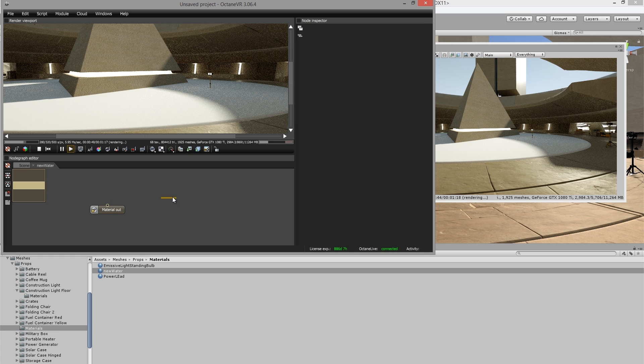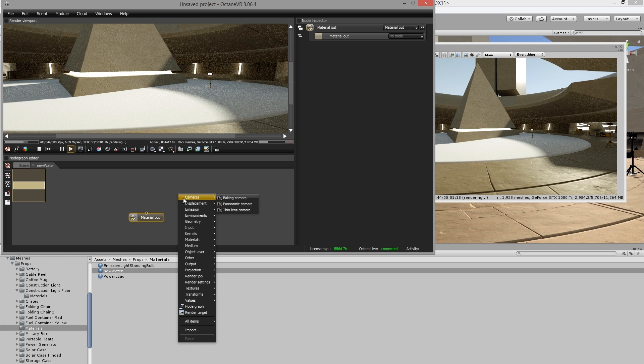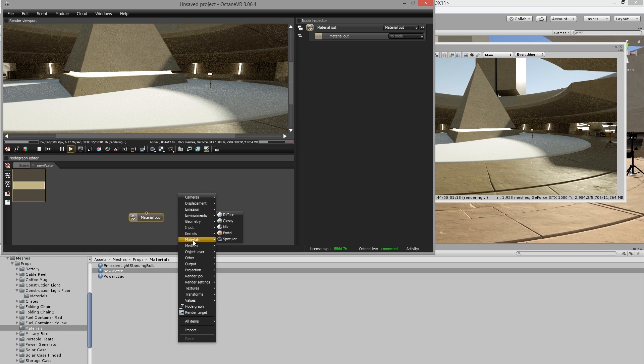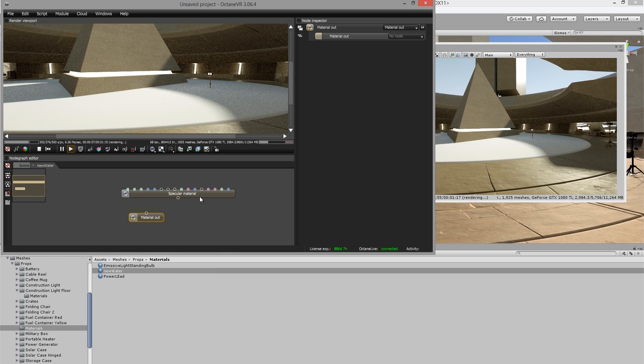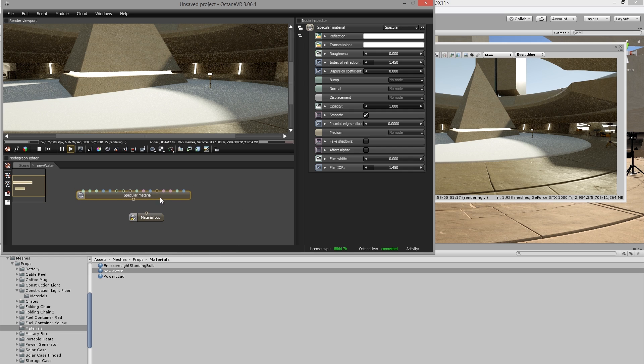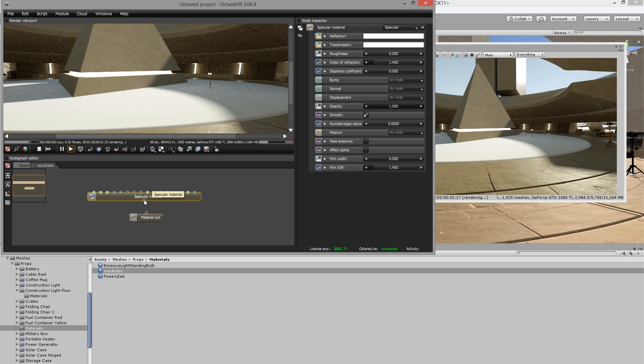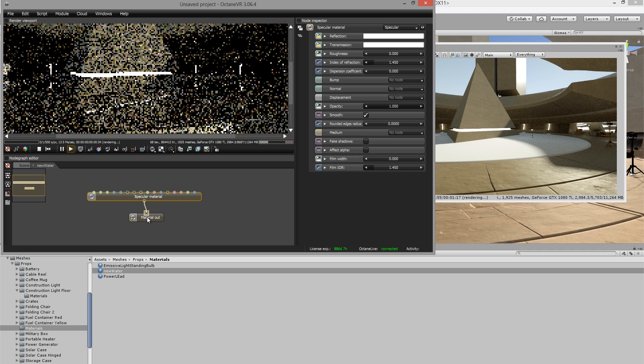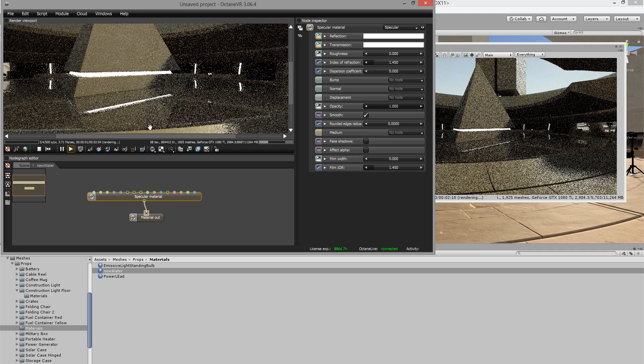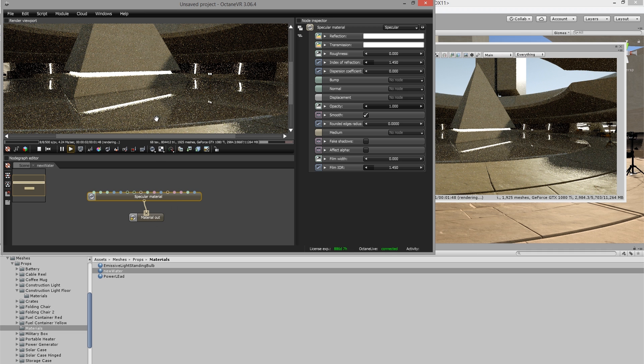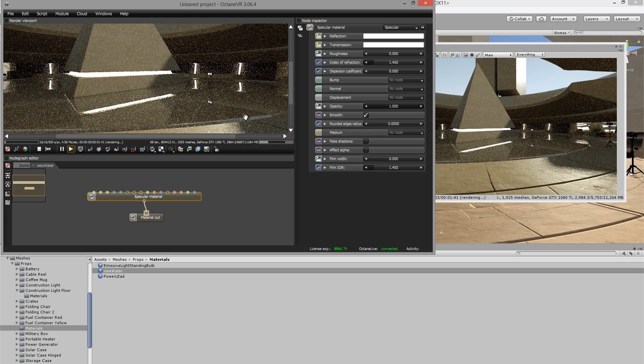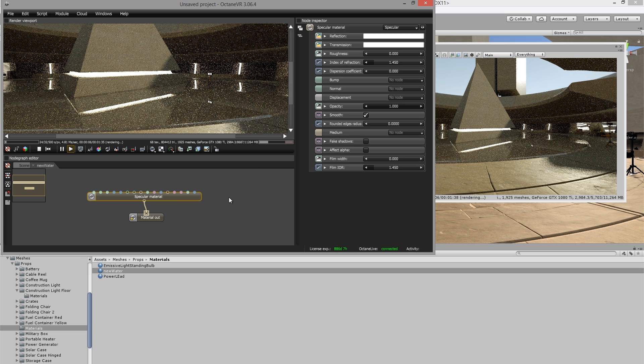And you can also right mouse or middle mouse button drag to kind of navigate the view here. So I'm going to create an octane material. To do this, I'm going to right click and choose from the pop-up menu material specular material. So this is a good choice for water or reflective and transparent surfaces. I'm going to connect a wire from the bottom of the specular material node to the top of the material out node.